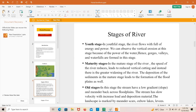In the maturity stage, the speed of the river is reduced, leading to reduced vertical cutting. Instead there is greater widening of the river. The deposition of sediments in the mature stage leads to the formation of floodplains as well.